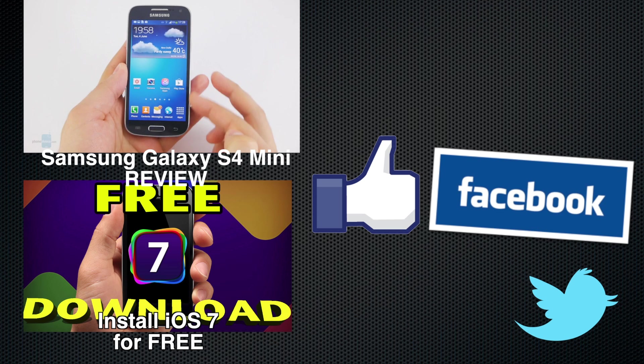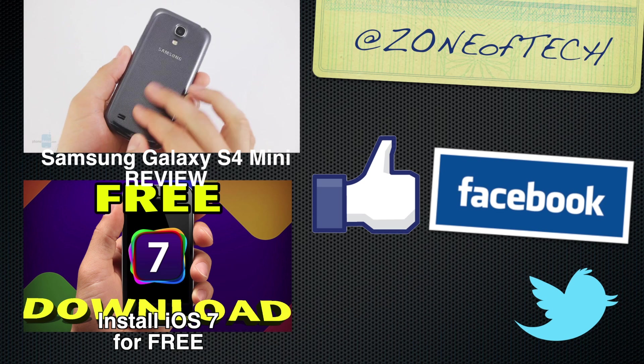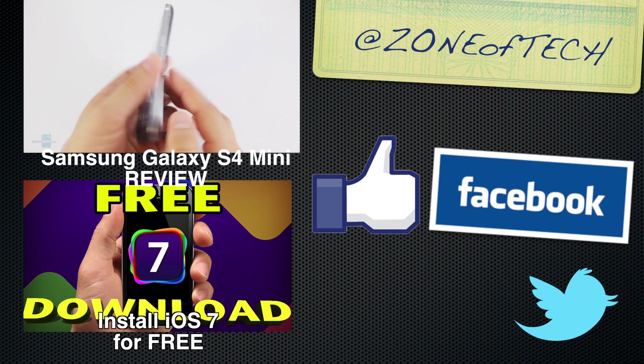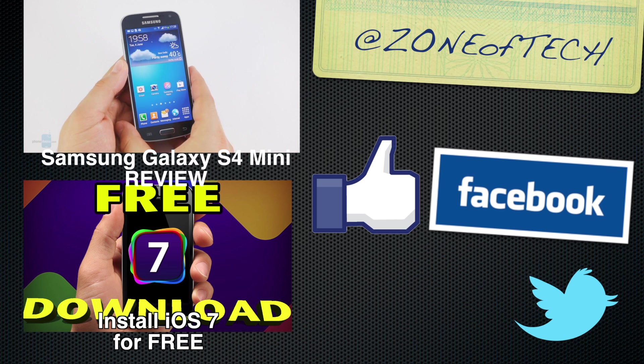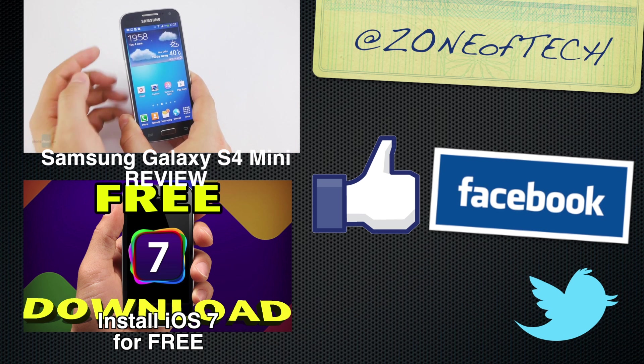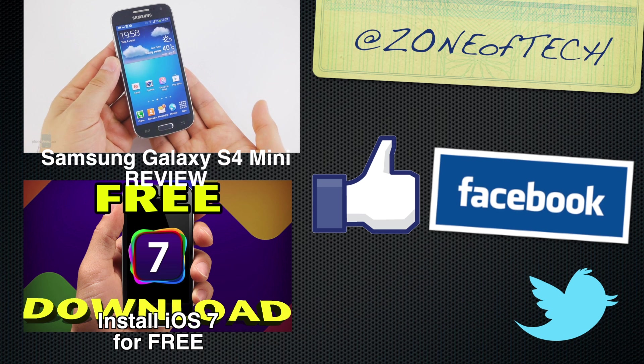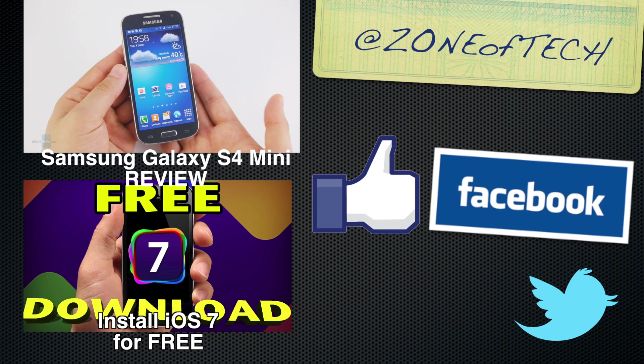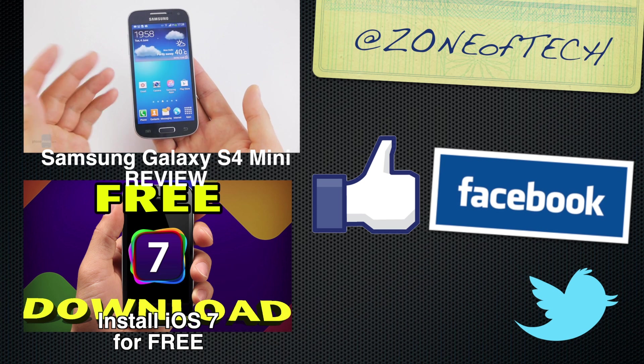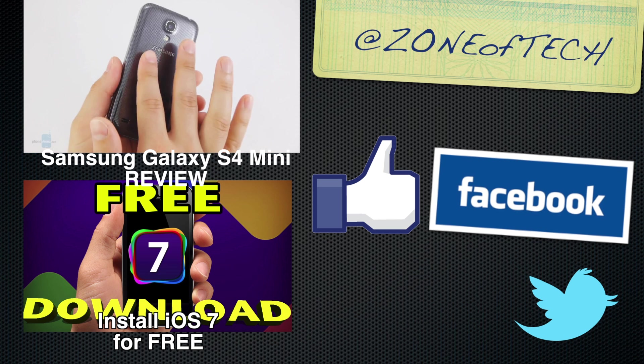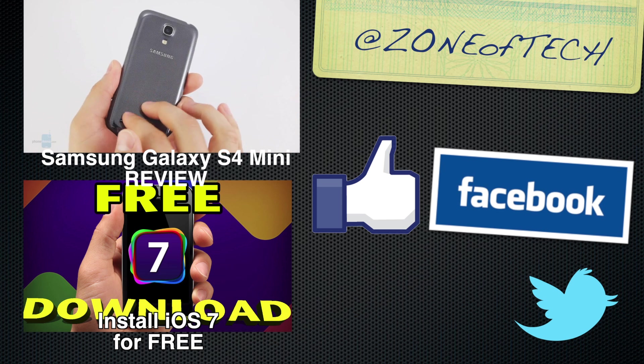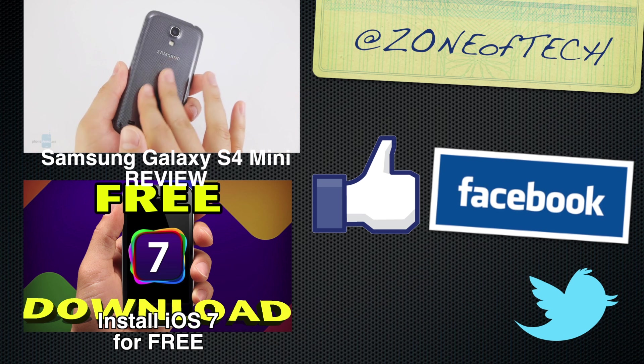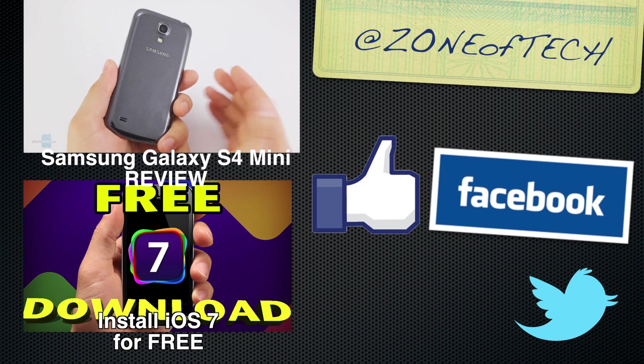Thank you for watching this video. I think I said this like a billion times. Don't forget to give me a like on Facebook, follow me on Twitter via Zone of Tech, check out my previous videos such as the Samsung Galaxy S4 mini review and how to install iOS 7 for free on your iOS device. I'll see you in the next one and until then, like as always, cheers.